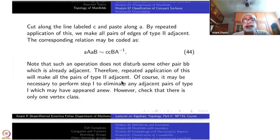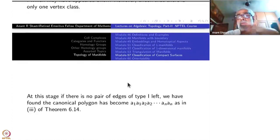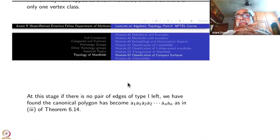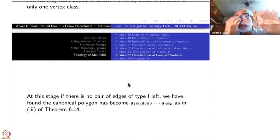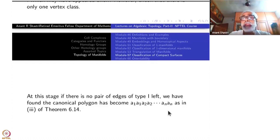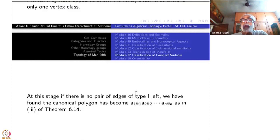Step 3 is also done. Now at this stage there may be no pair of edges of type 1 left. Then everything is of the form 'a a, b b, c c' and so on — that means we have the list: a1 a1, a2 a2, and so on. This is a canonical normal form, so we are done. The other case left is that there is at least one pair of type 1 that is not adjacent.